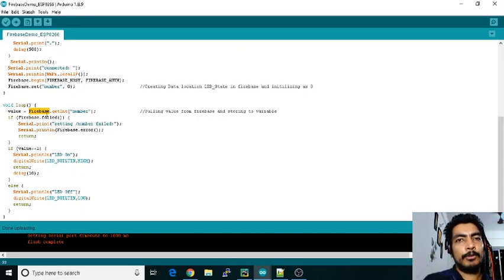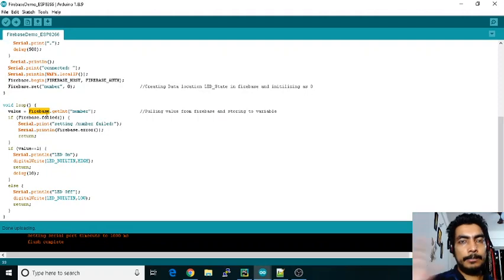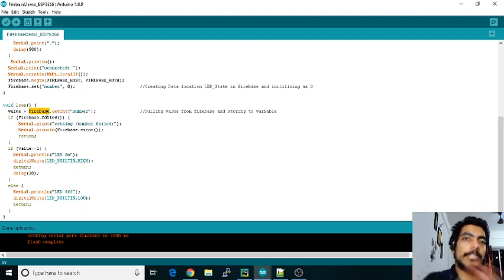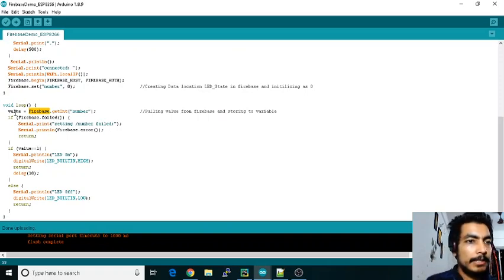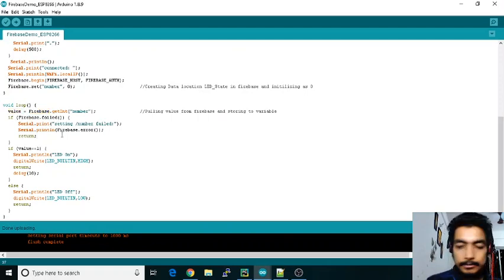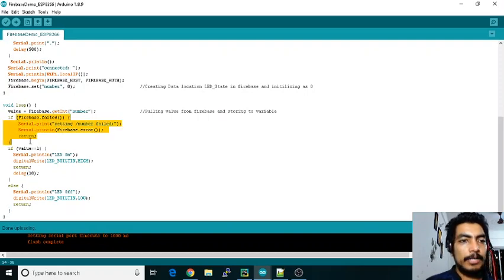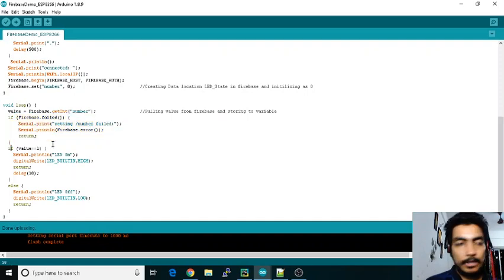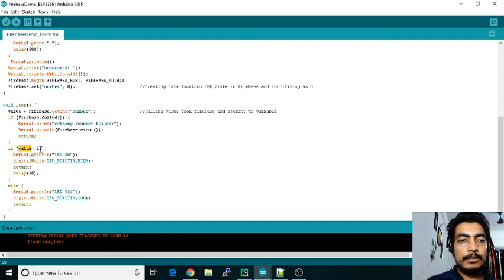Basically what I am trying to show here is whatever value will be changing in the database, that will reflect to the Arduino. Whatever value will be changing in the Firebase console, accordingly we will change our LEDs. We'll be getting the value and then we are checking whether it is successful or fail. If it is fail, then we are just showing an error message.